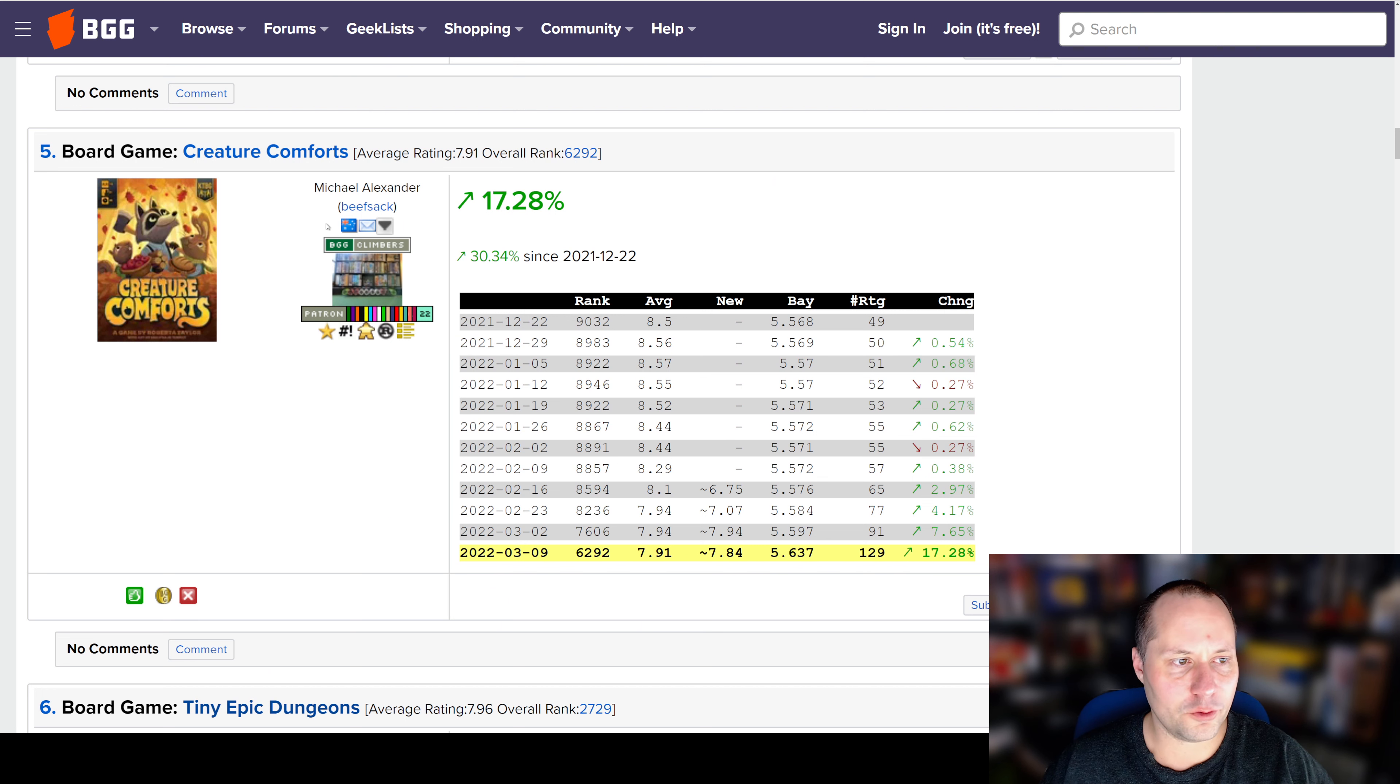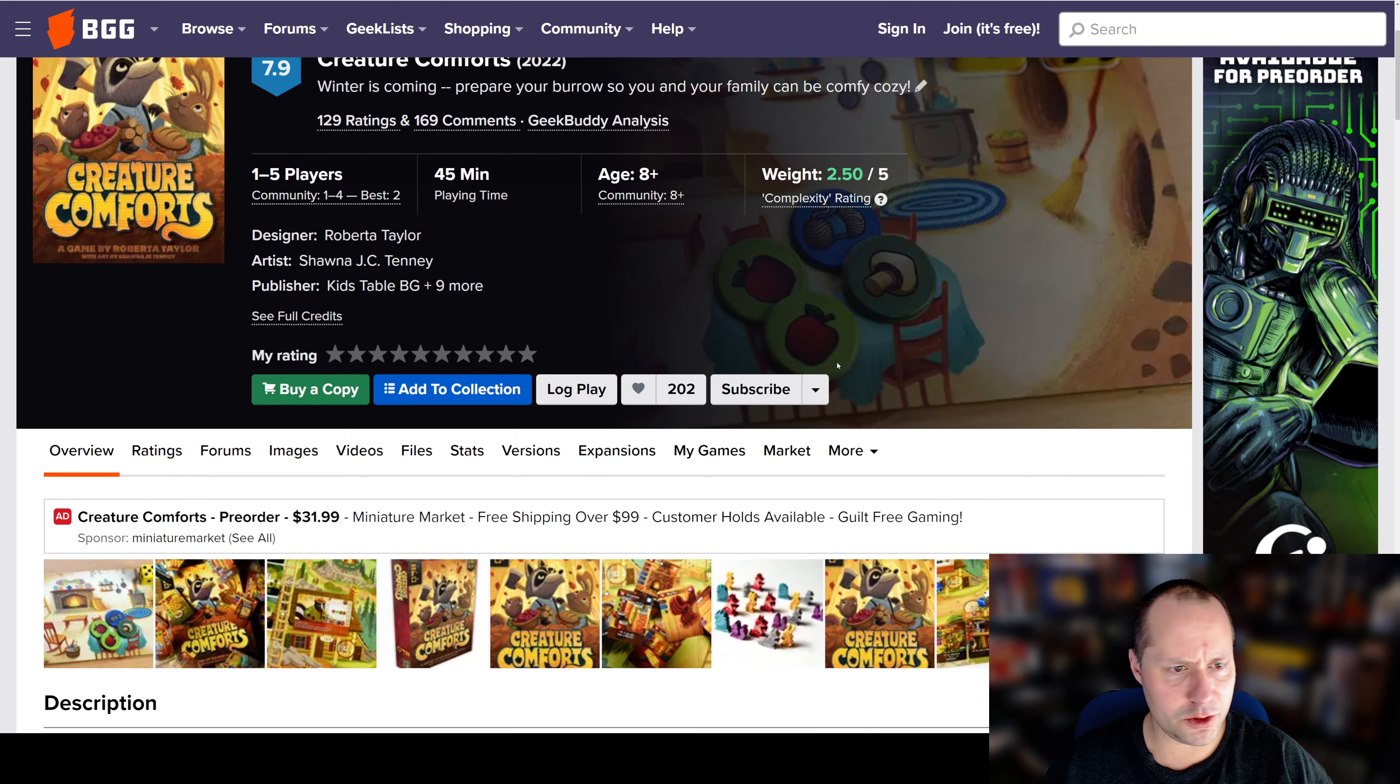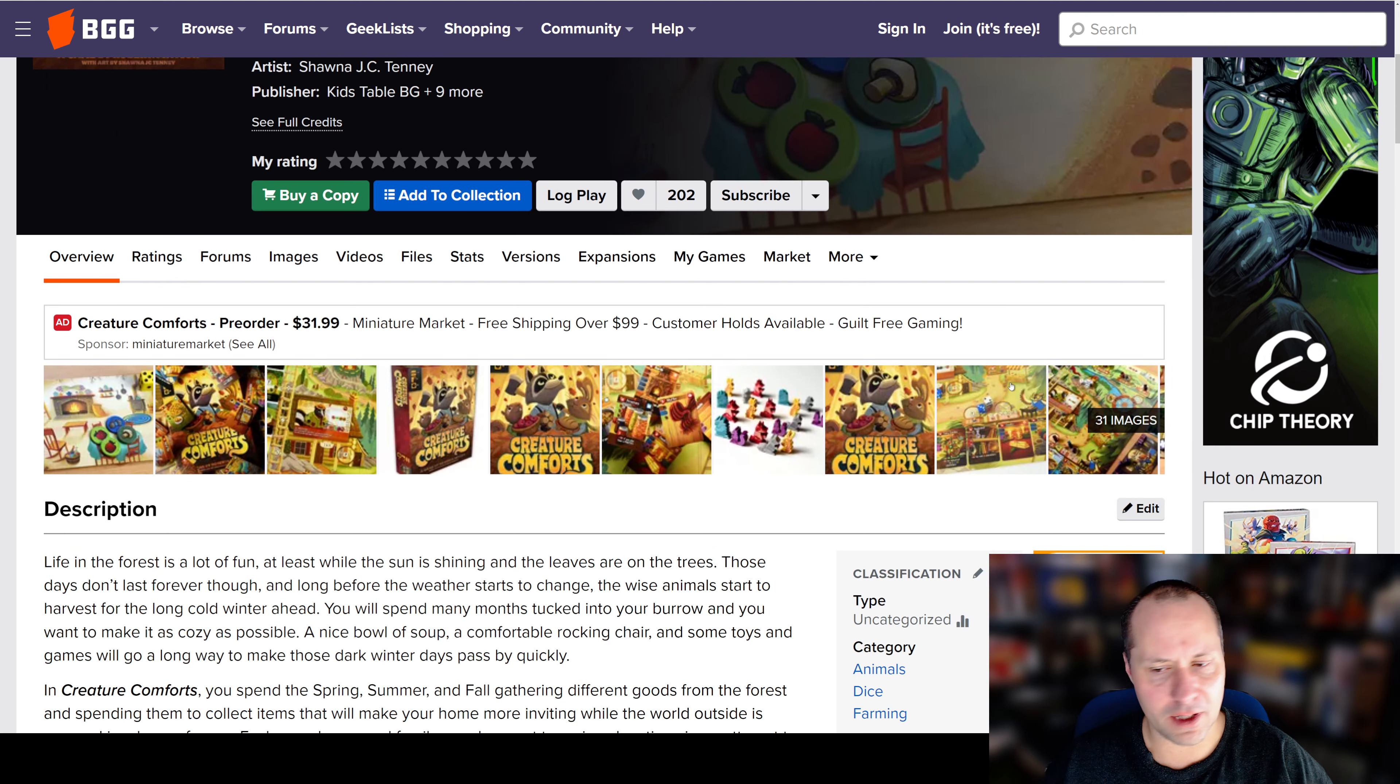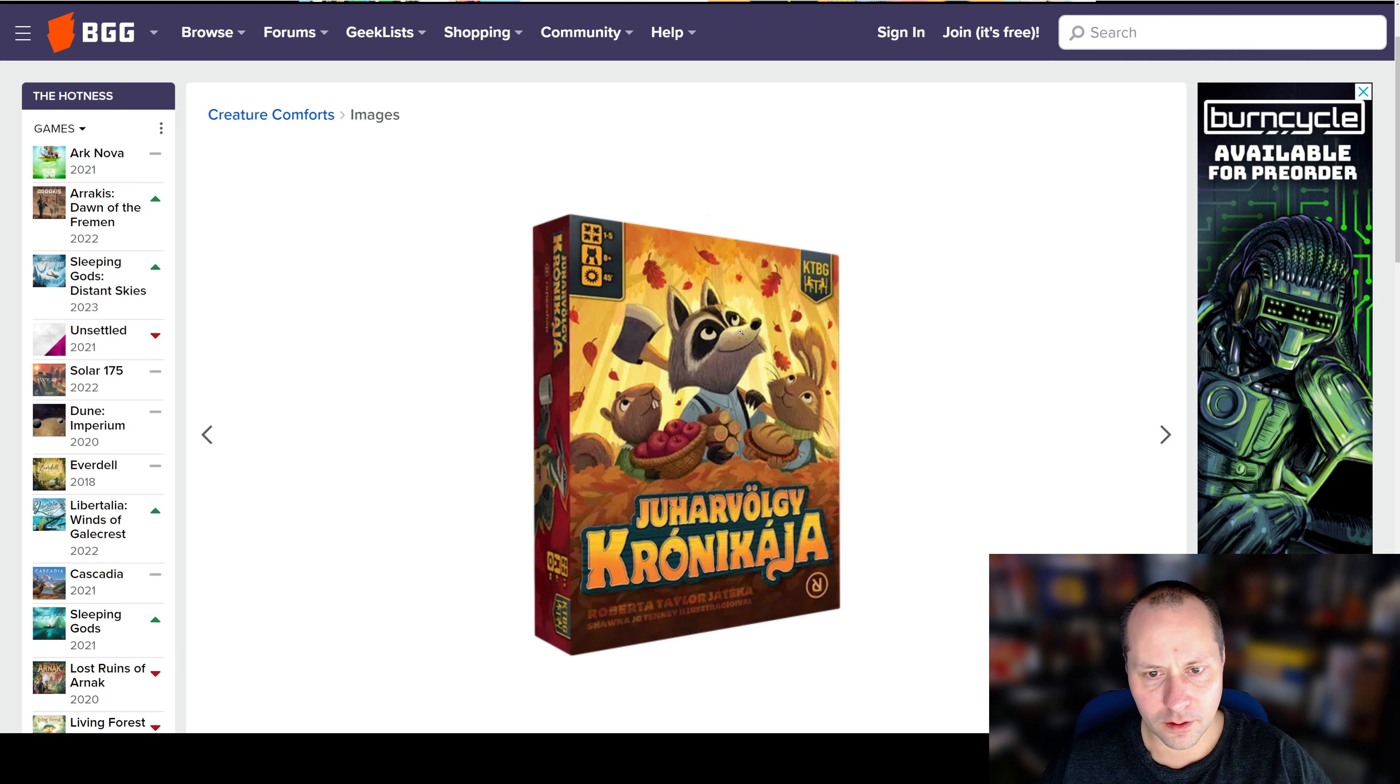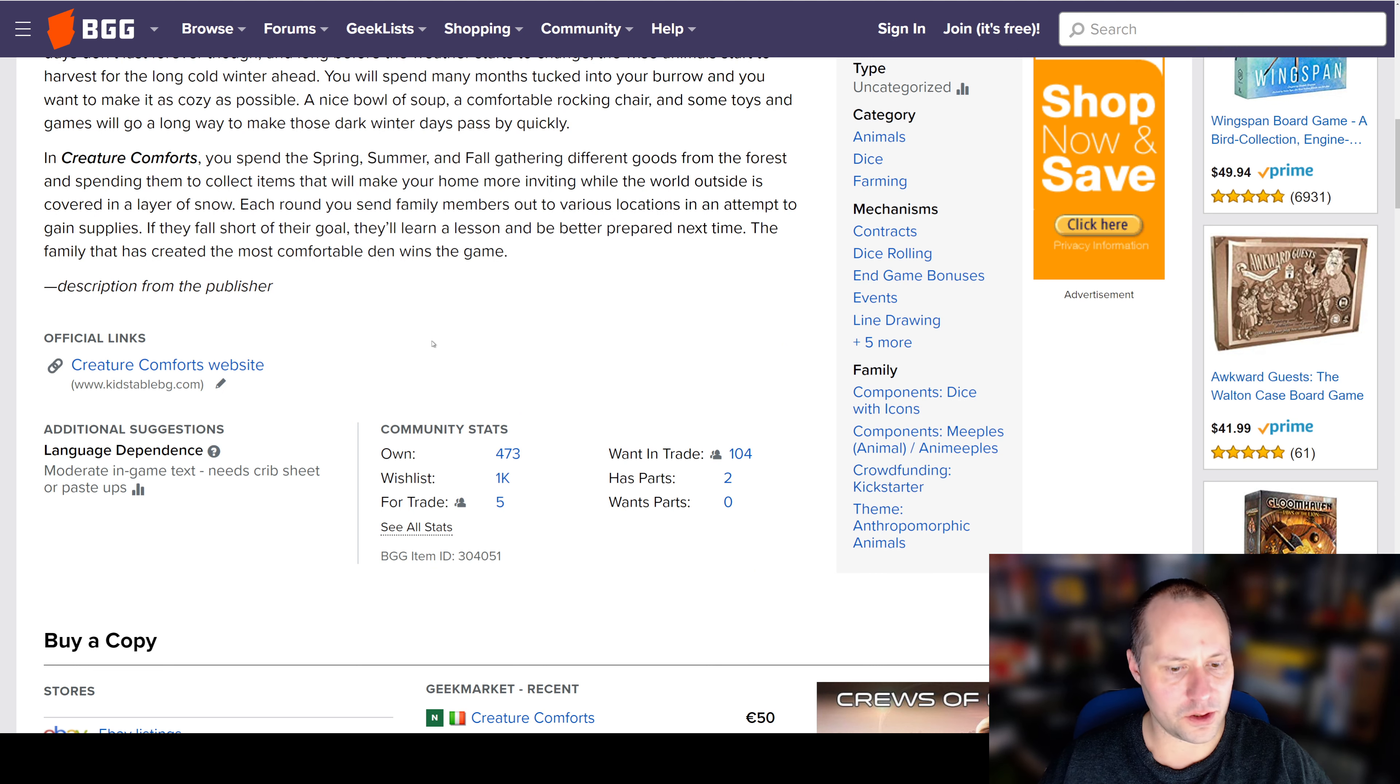Number 5, Preacher Comfort. This one is getting 7.91 average, 129 ratings. I don't remember this game. It's a medium weight, 2.5. And it's going to be contracts, in-game bonuses, dice rolling, line drawing. I do kind of like the fun artwork. What's the age? 8. So it is not too complicated. I assume this went to Kickstarter. Yeah, it did go to Kickstarter.